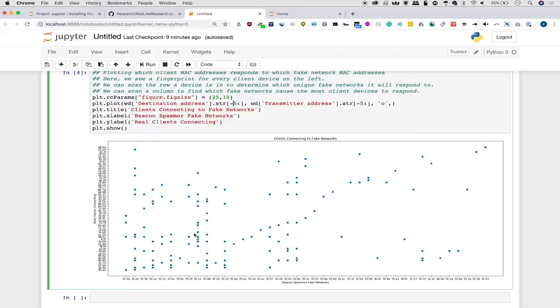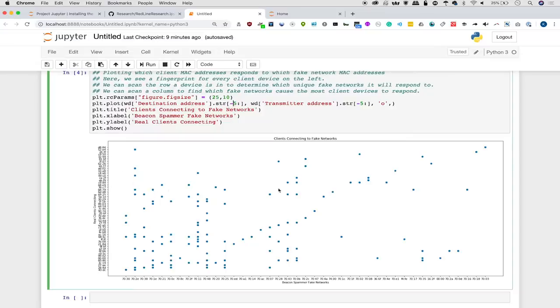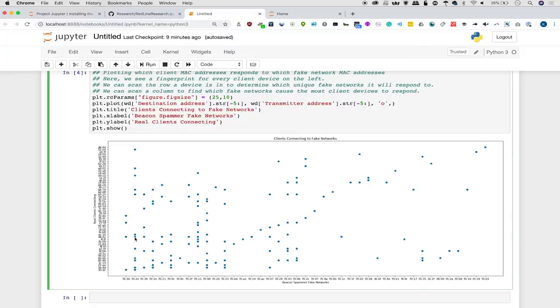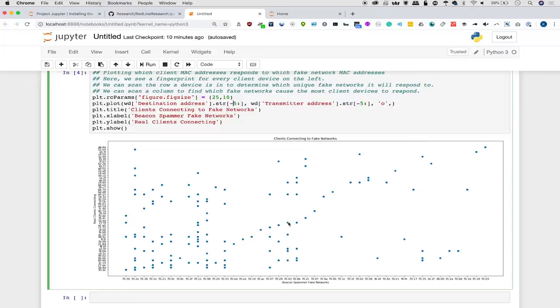Conversely, I can create a unique fingerprint for every single one of these real devices by looking at the fingerprint of all the fake networks they've connected to. If I wanted to make them reveal their real Mac address or determine if this really was the same device, I could simply create all of these fake networks that they've reacted to, and if they react to them, then it's pretty likely that I'm dealing with the same device, even if they've somehow spoofed their Mac address.